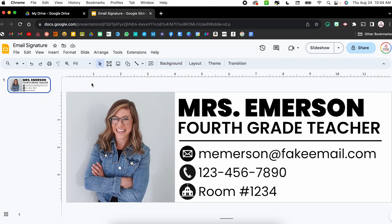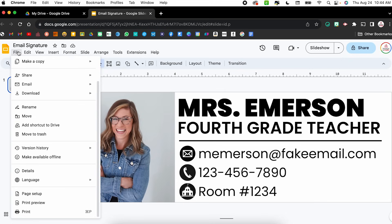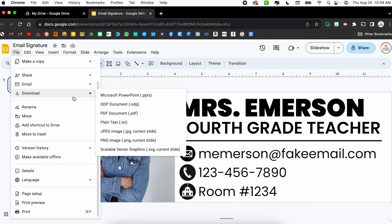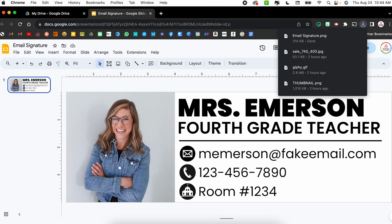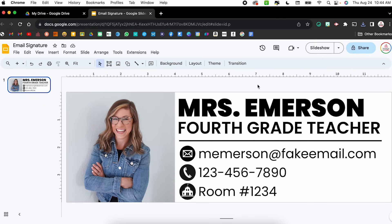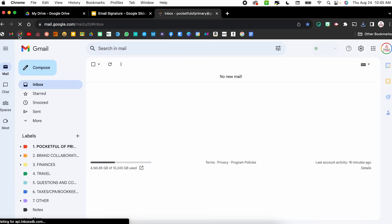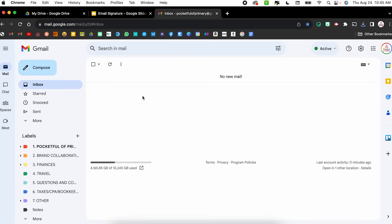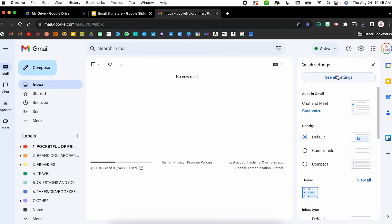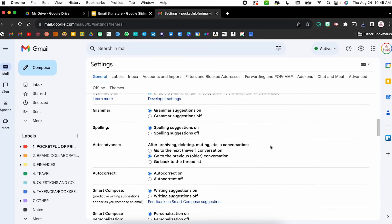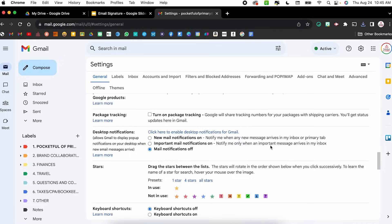To export this as an image I'll click File, hover over Download, and select either JPEG or PNG image. I find that PNG tends to be a little higher quality, so that's what I'm going to select. It'll take a few seconds and will save directly to my downloads.